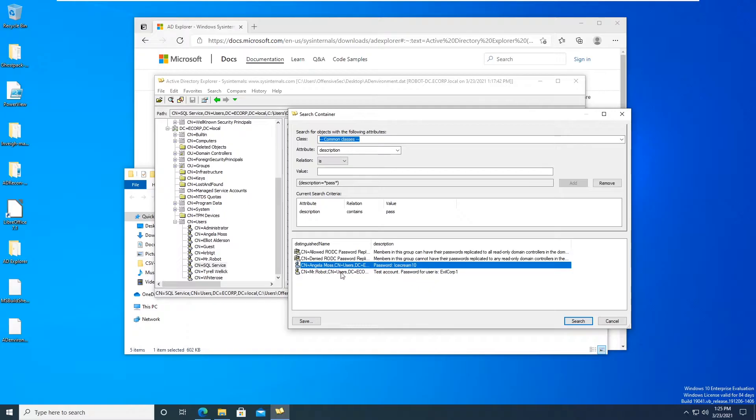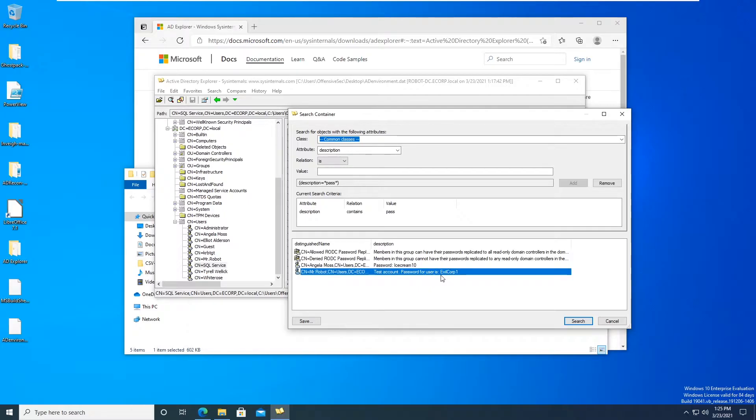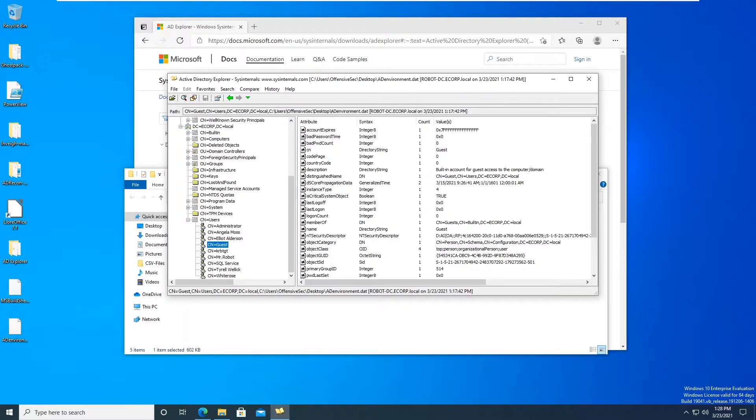And then we see for the user Mr. Robot evilcorp1. And what's also pretty neat with this as well is that if you go to sign in using a domain admin's credentials, you can actually edit everything that's in here.